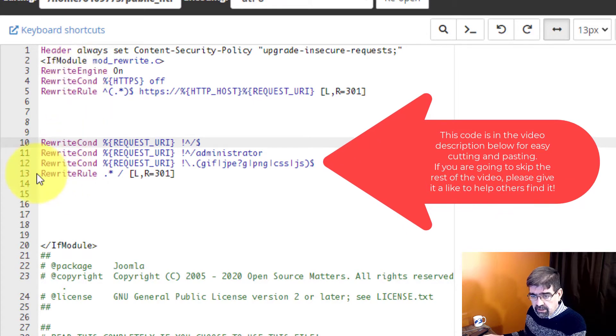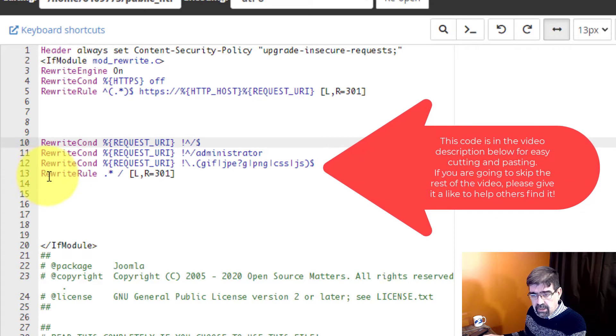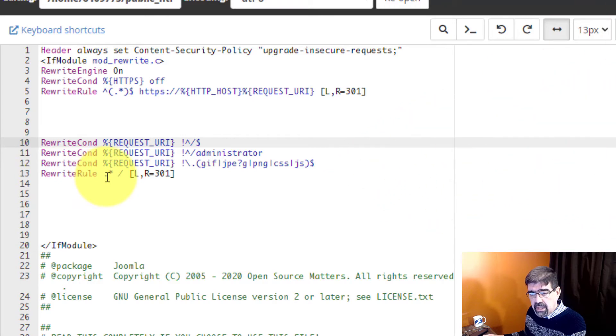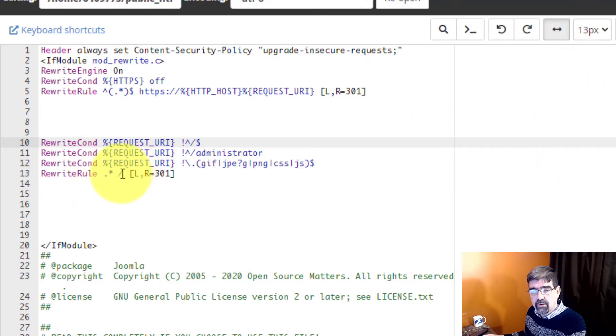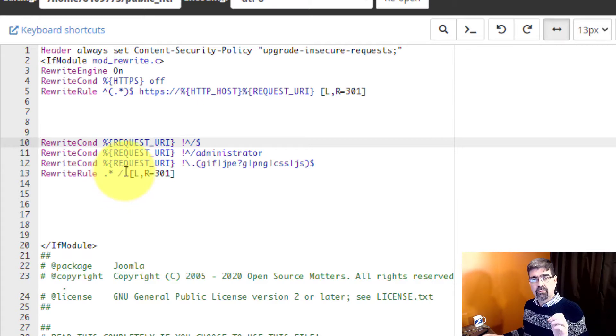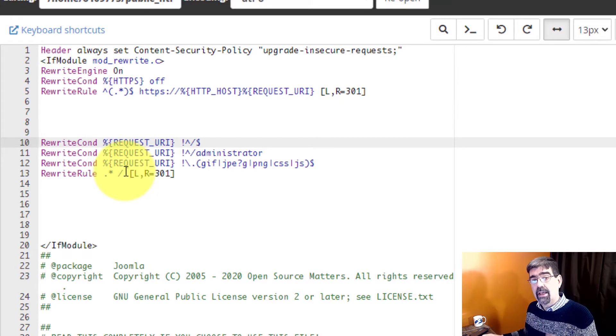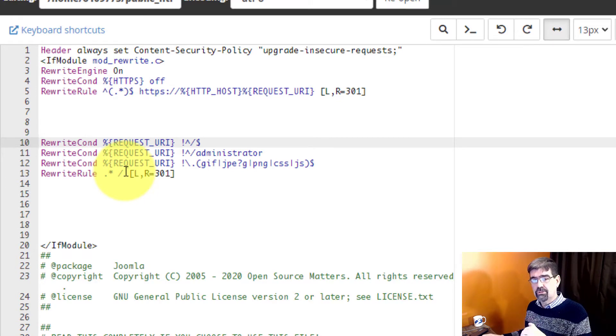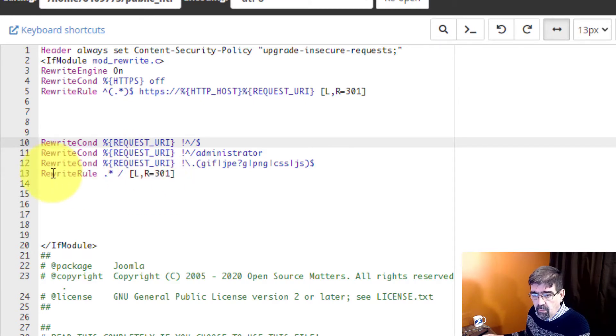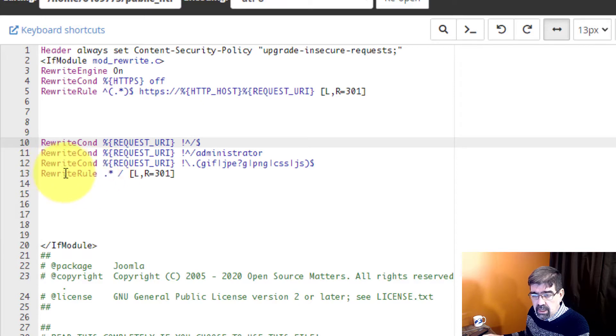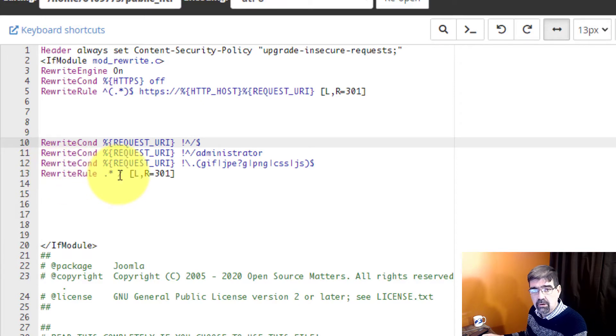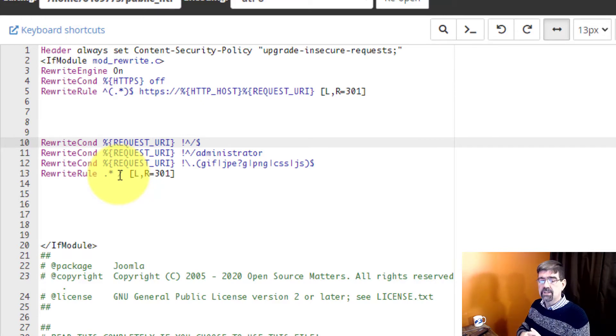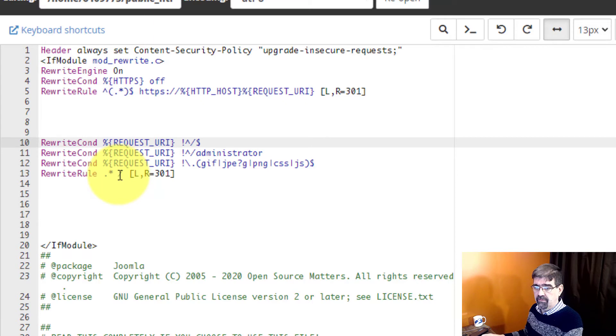So this rule here basically takes all URLs and rewrites them so it's a call for the home page. The htaccess file contains rules, conditions and rules that will manage when people ask for a web page. But we don't want to just keep rewriting the rule here because that would create a loop. Every time someone asks for something it would go to the home page, they asked for the home page it would go to the home page and it would just loop and the site would not be visible. So you put some conditions in.